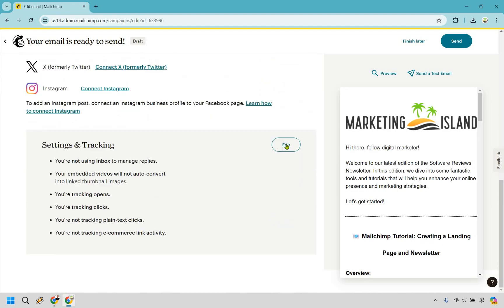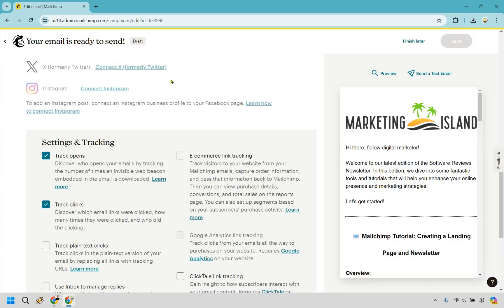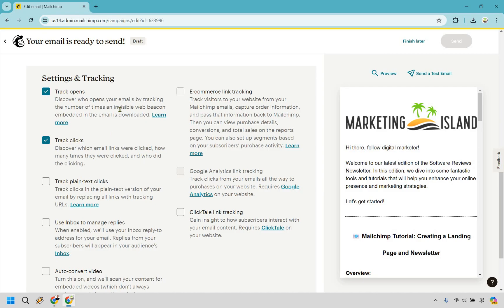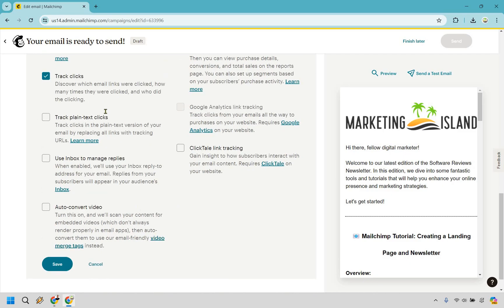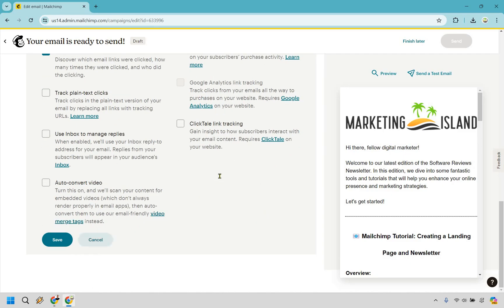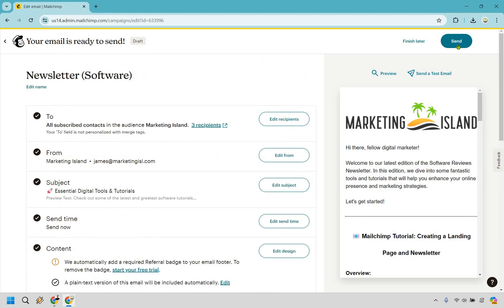If we scroll down there are a few other things you can do. Tracking opens and clicks is fantastic — I wouldn't go with tracking the plain text links; it says it replaces all links with tracking URLs, and I think it's completely fine how it is. There are a few other things like e-commerce or Google Analytics if you have that — those are extra beneficial things you can do if needed. But as long as you have opens and clicks you're going to be good. The last thing we need to do is simply click the send button and that's pretty much it.